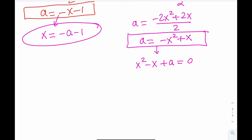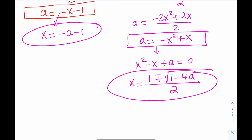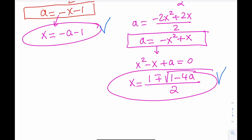Since x squared minus x plus a equals 0 is a quadratic, we can apply the quadratic formula: x equals 1 plus or minus the square root of 1 minus 4a, all divided by 2. So we have two solutions overall: one is x equals negative a minus 1, and the other is x equals 1 plus or minus the square root of 1 minus 4a over 2. That's the end of it — I hope you enjoyed the video. Please like, comment, and subscribe. See you in the next video.